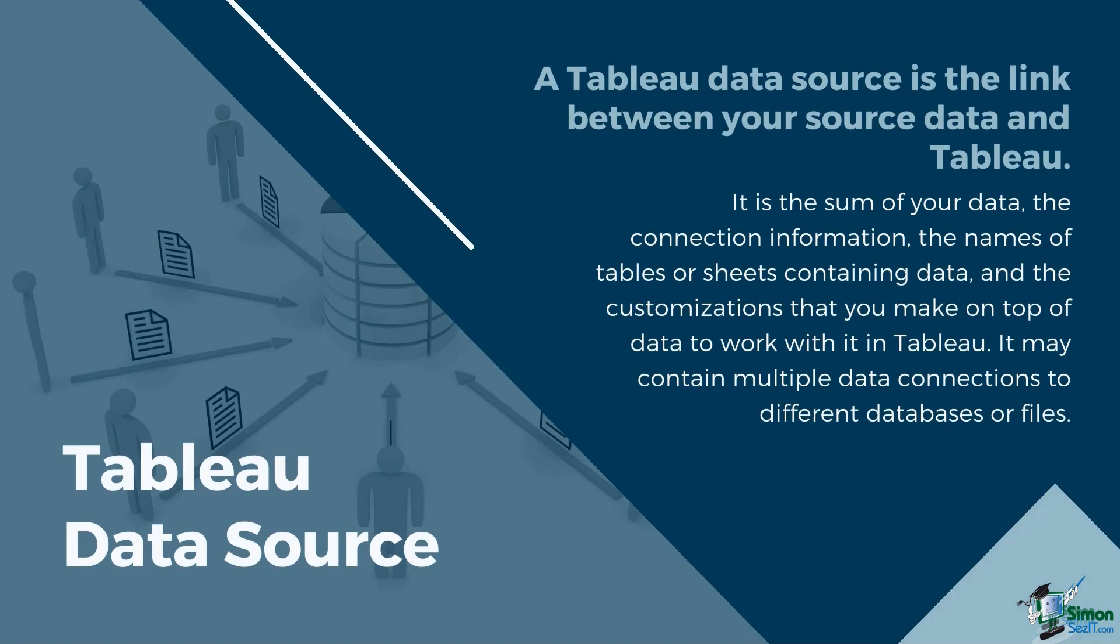It is essentially the sum of your data, the connection information, the names of tables or sheets containing the data, and the customizations that you will make on top of data to work with in Tableau. A Tableau data source may contain multiple data connections to different databases or files.